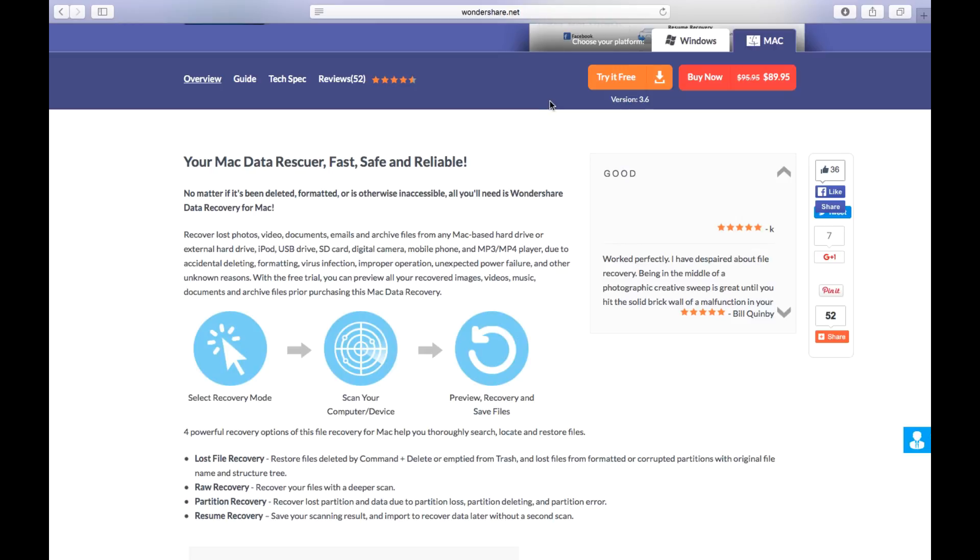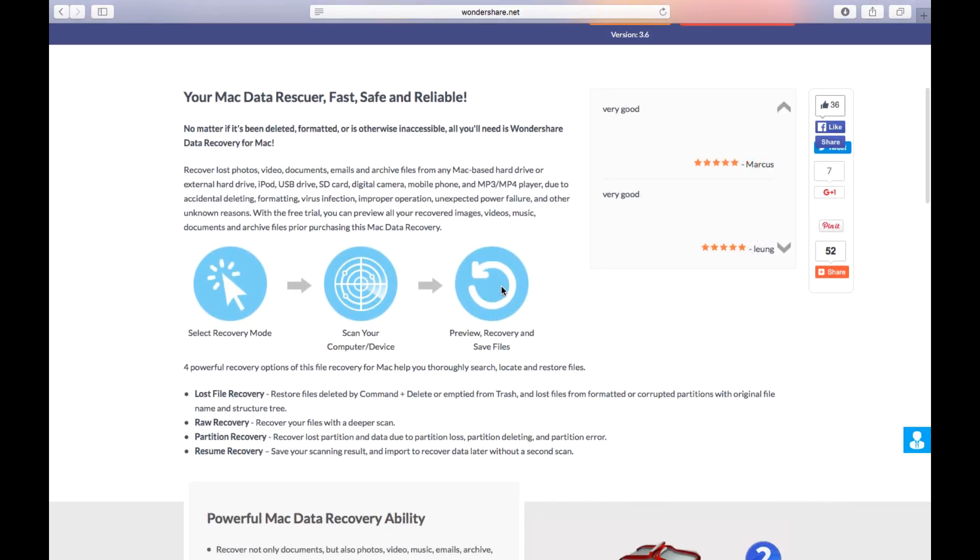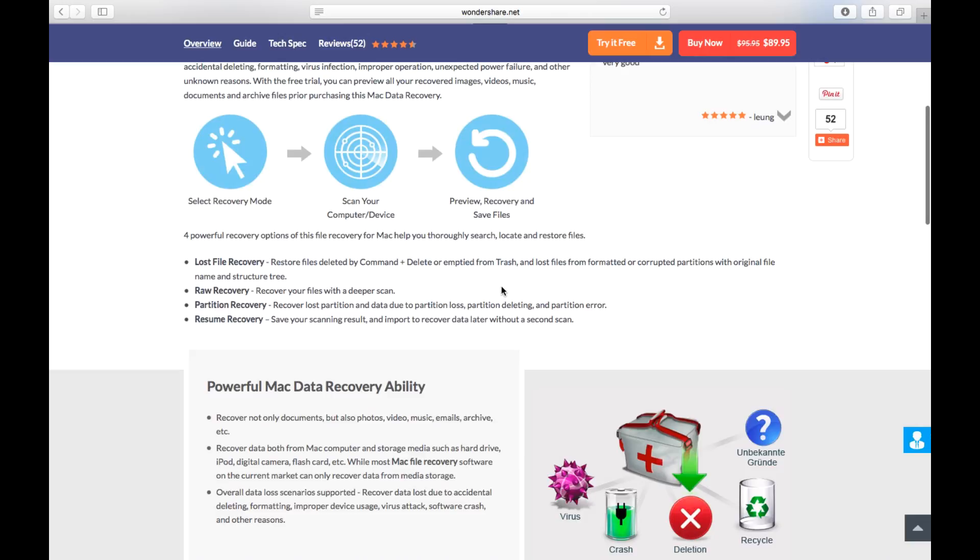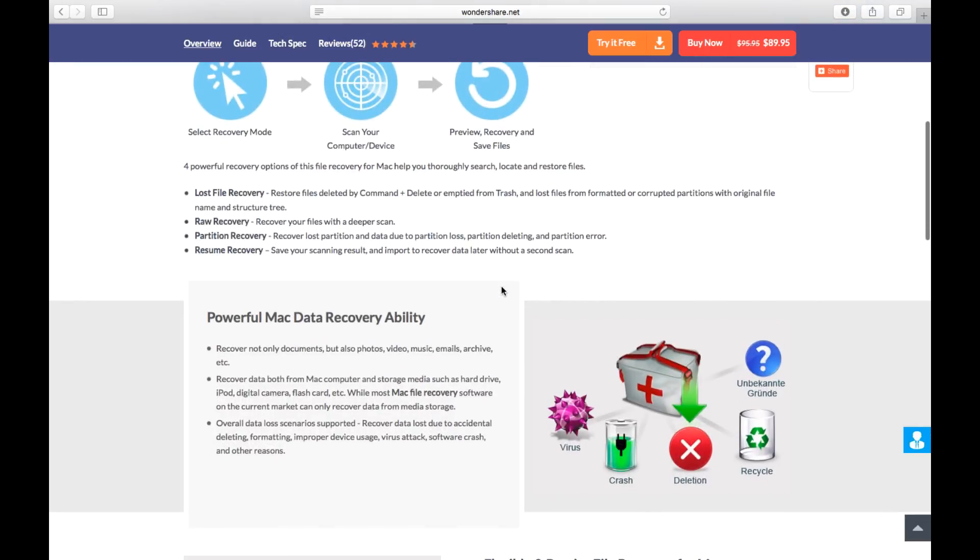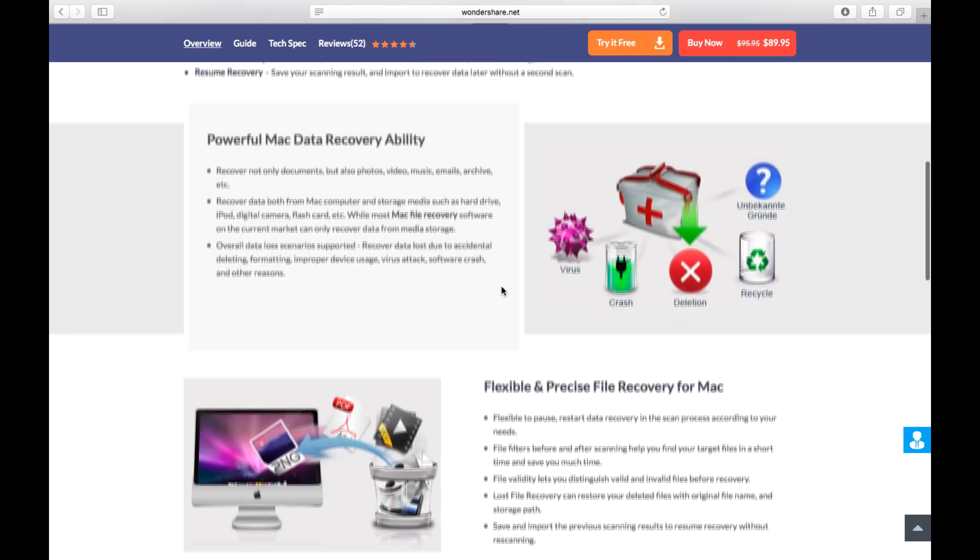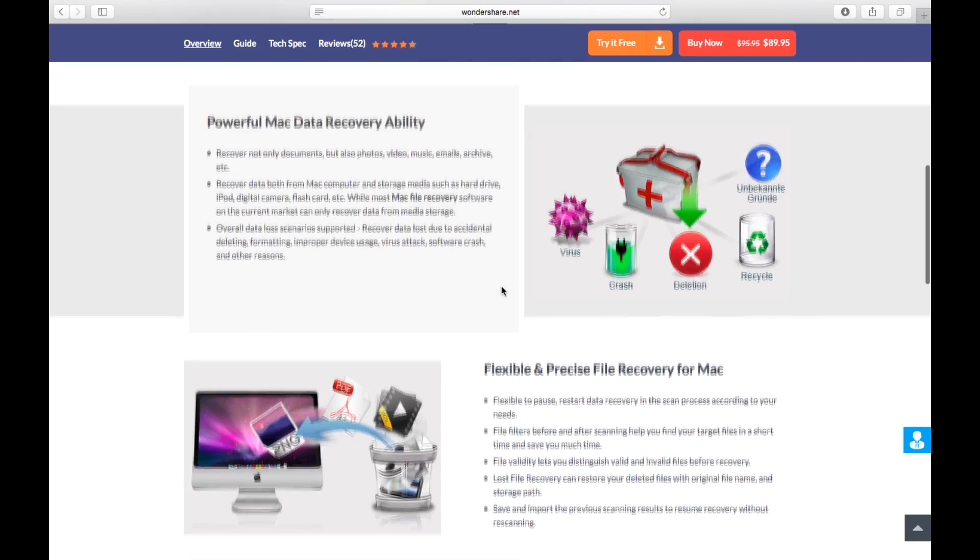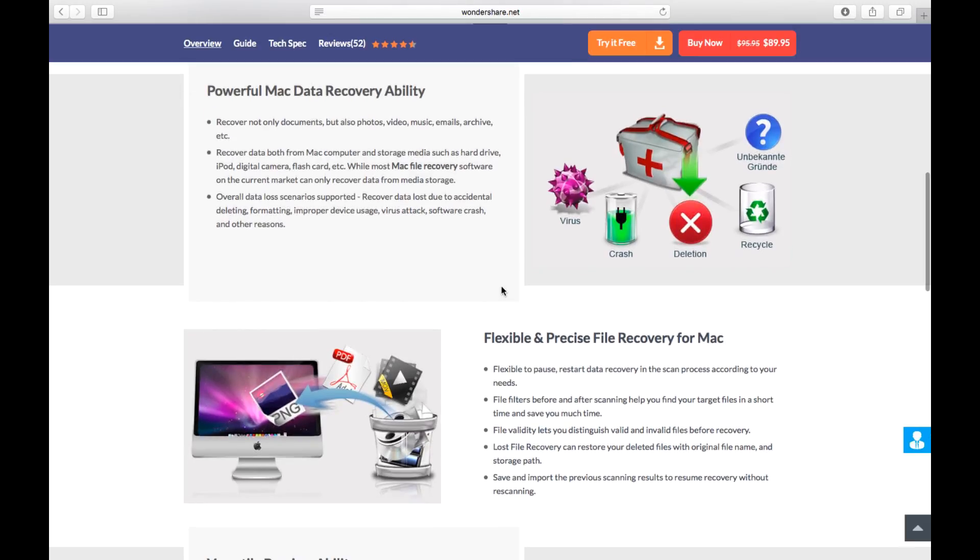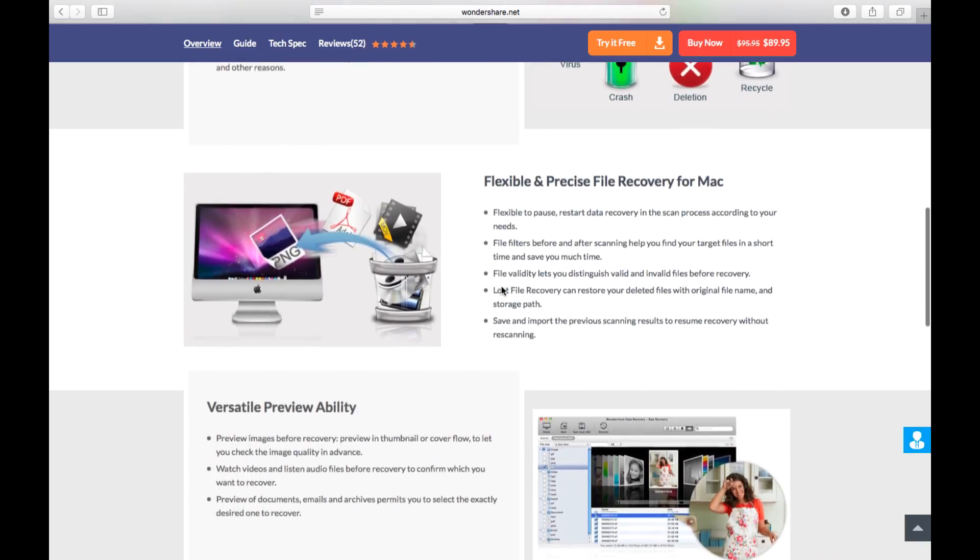It's a data recovery software, fast, safe, and reliable. It allows you to scan your lost data and recovers it for you, very nice software.